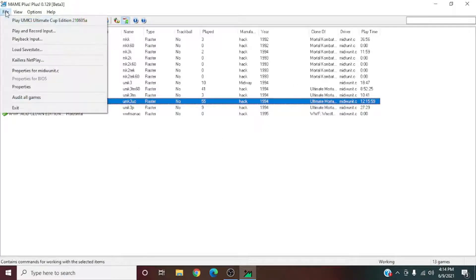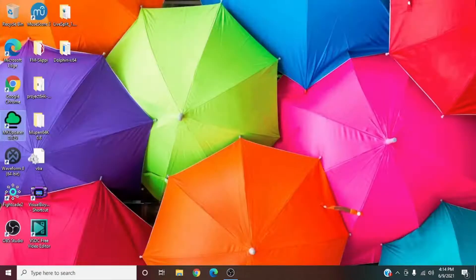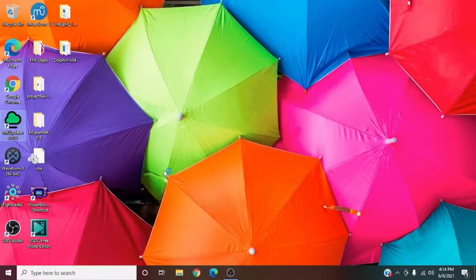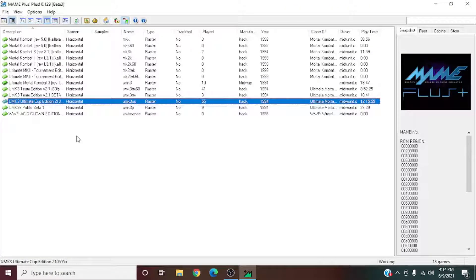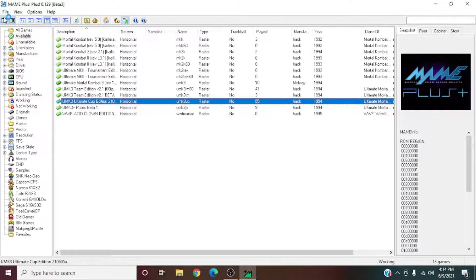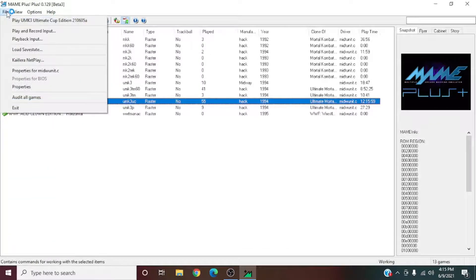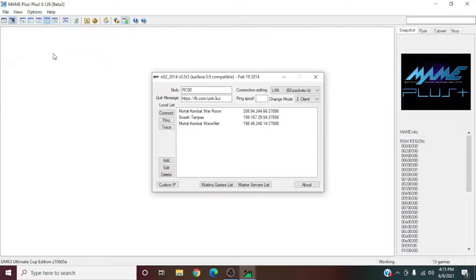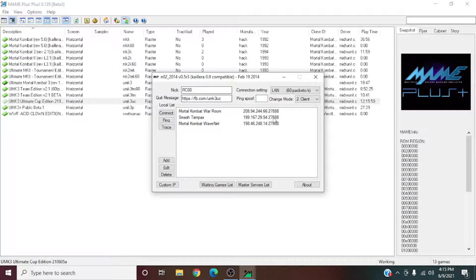Now we're going to go to Kailera. Before you can get on Kailera, you're going to have to restart your emulator. Once you've restarted, hit File and go to Kailera Netplay, and this window will pop up.